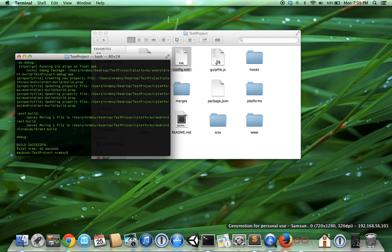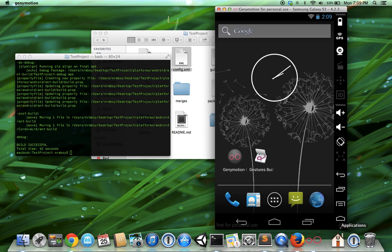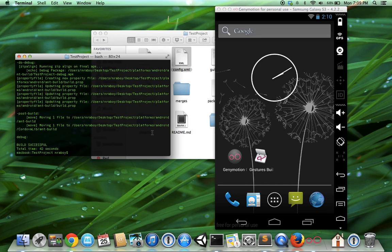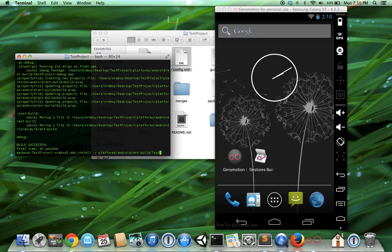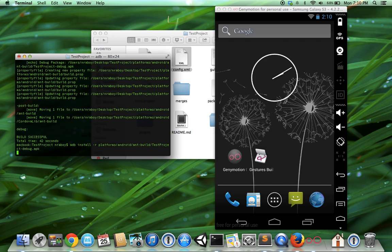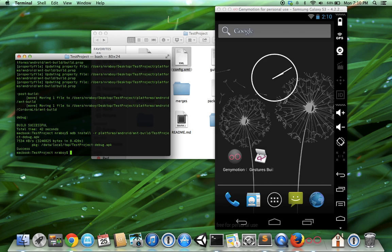Now I'm going to use my simulator. I'm using GenyMotion. It's a great simulator, much better than the stock Android simulator. Now that that's open, I'm going to install it to the simulator. Pretty quick.